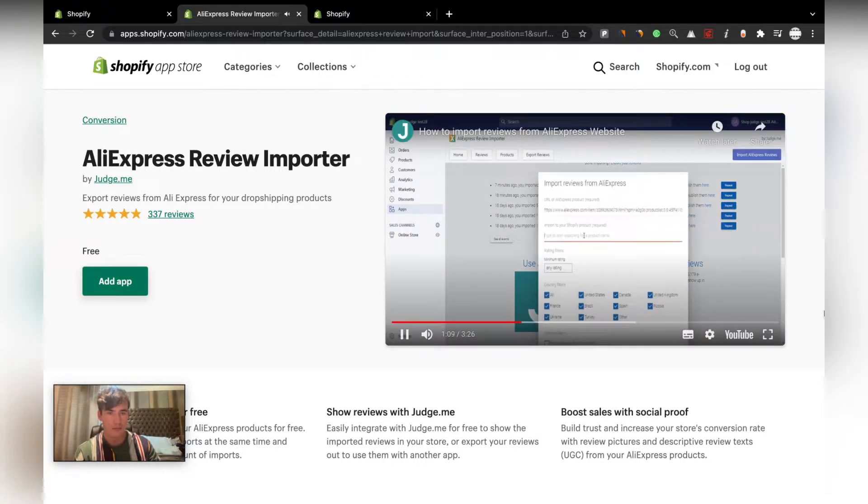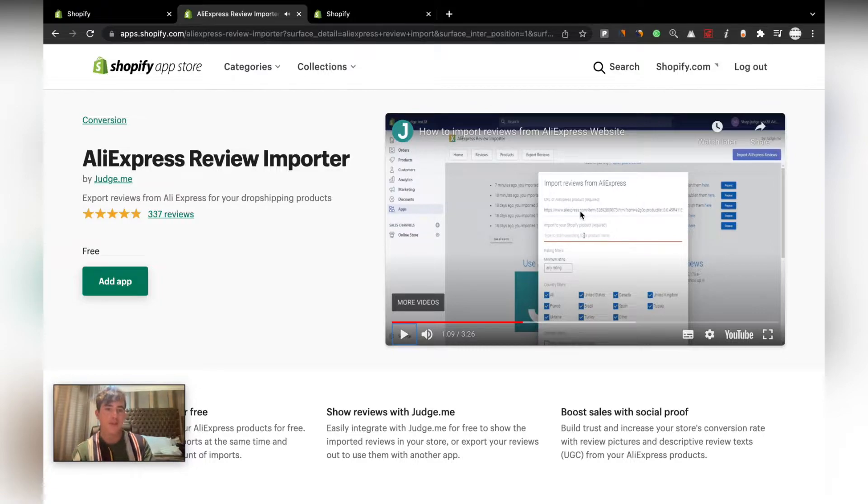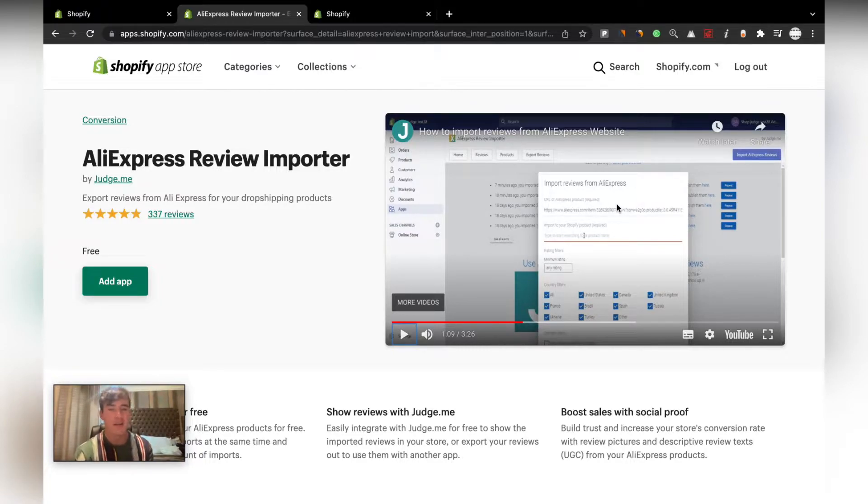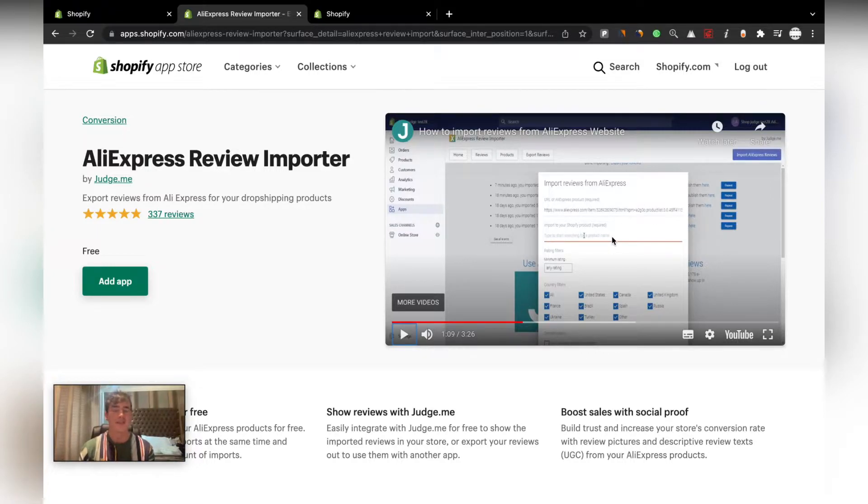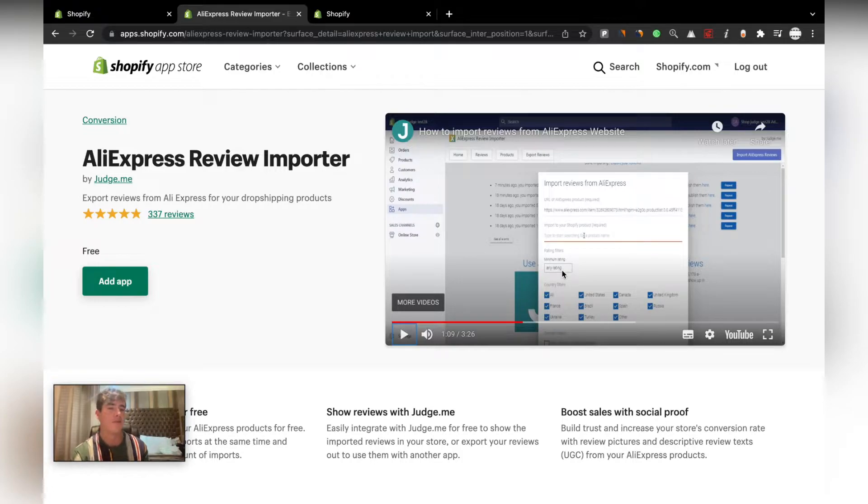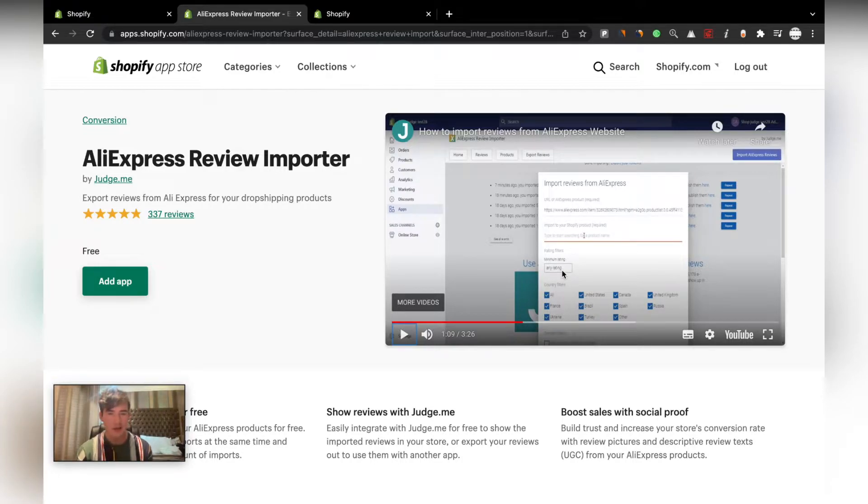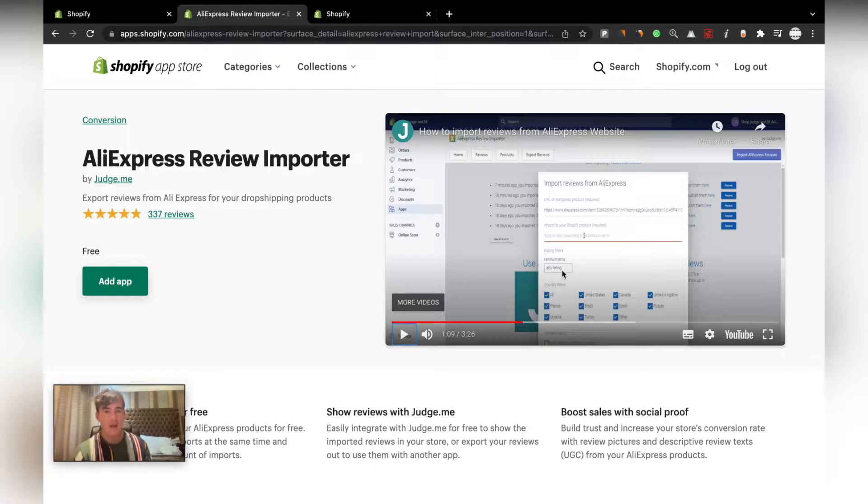You just copy and paste the URL from AliExpress, paste it in there. Then you just type in your product you want to add the reviews to. We recommend four and more stars - don't just go straight five stars because most people won't believe you. We recommend about 30 plus reviews.